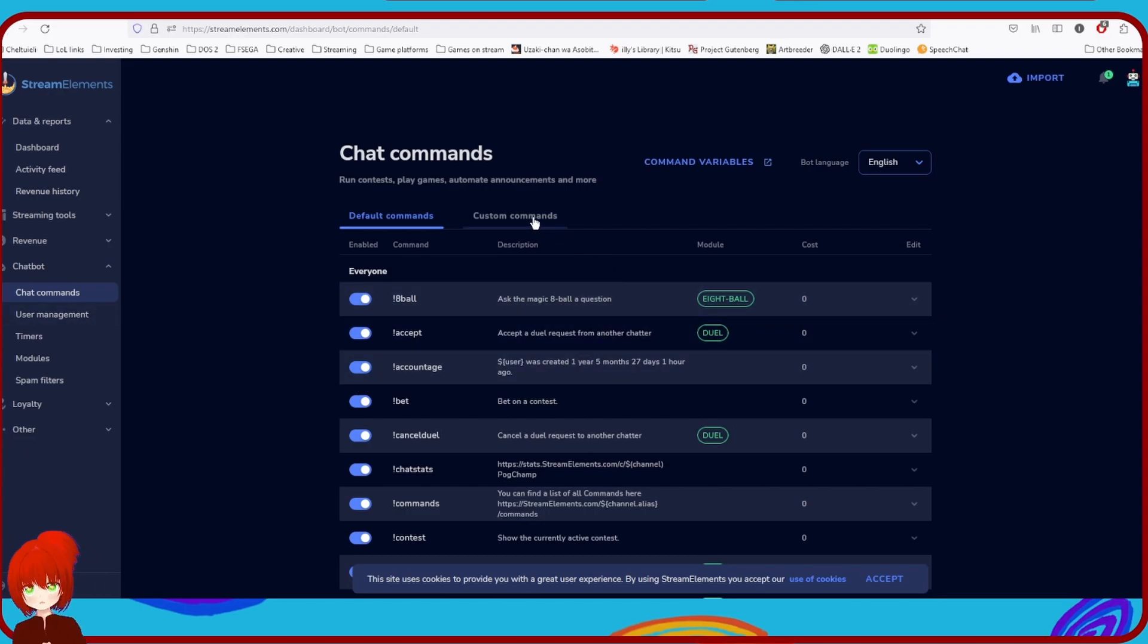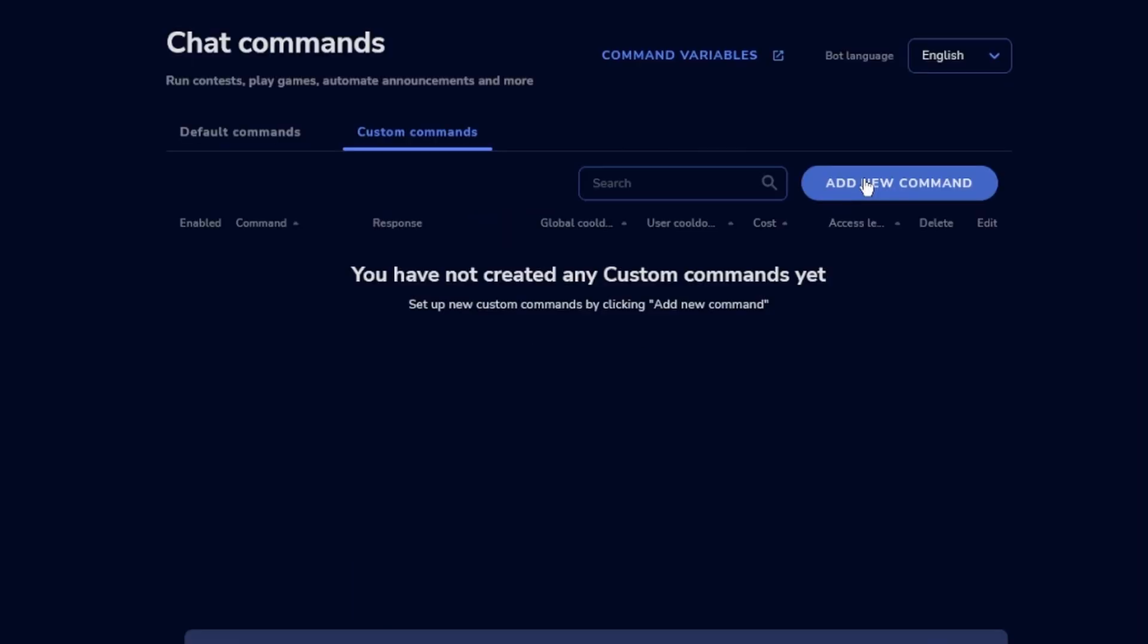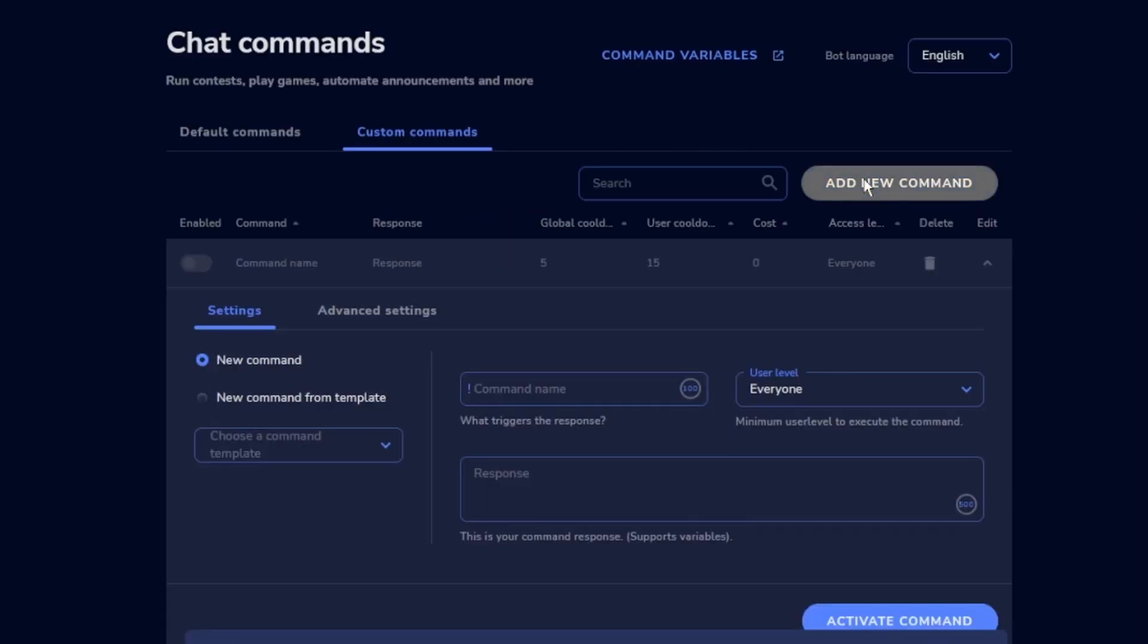Go to custom commands, click add new command, give it the name you wish.